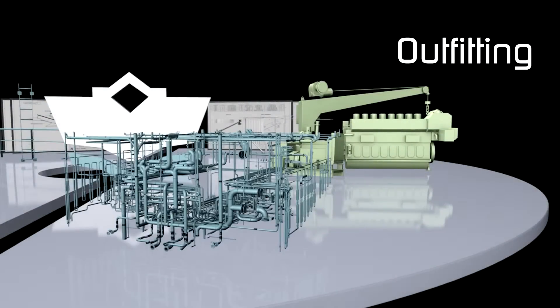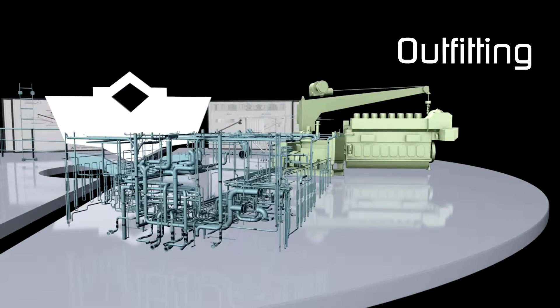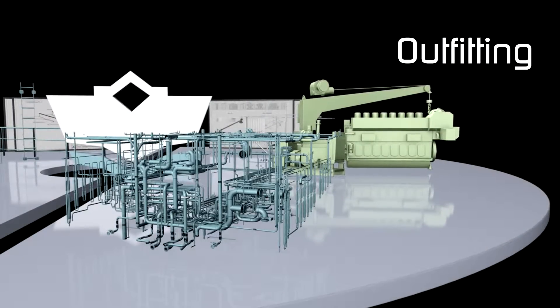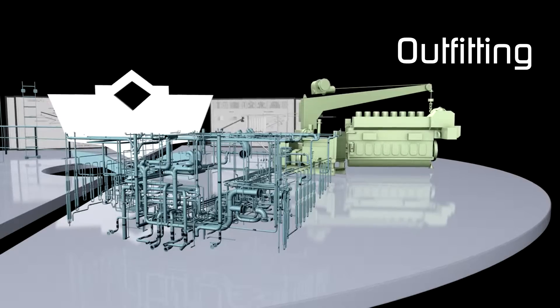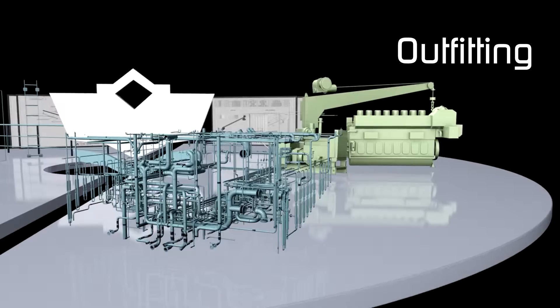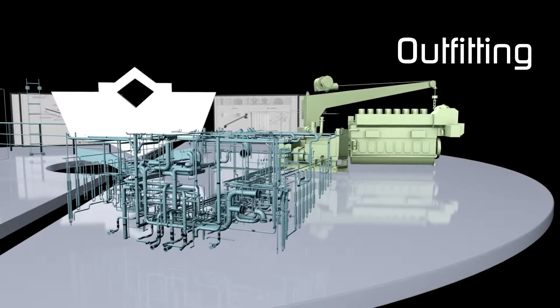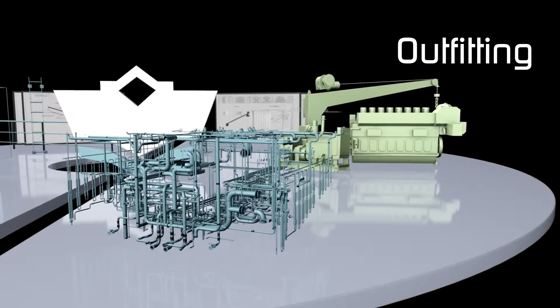Each of the outfitting products operates in the same software environment and 3D product model as the rest of the products in Ship Constructor. This allows libraries, rules, and standards to be shared between teams.